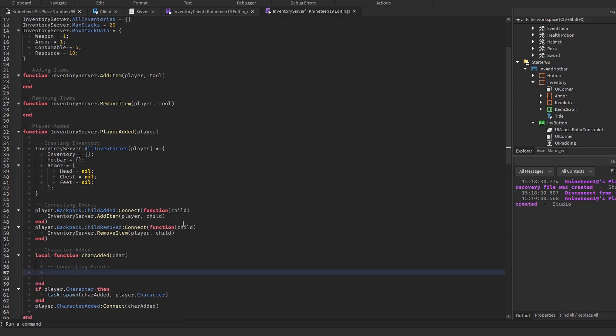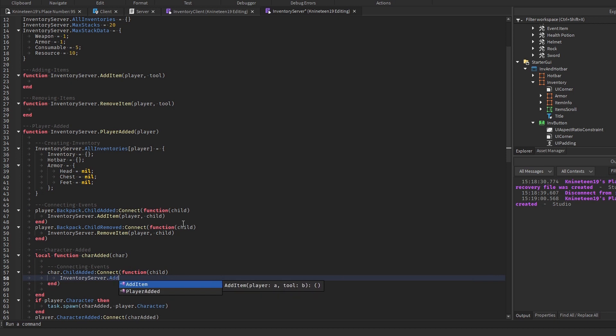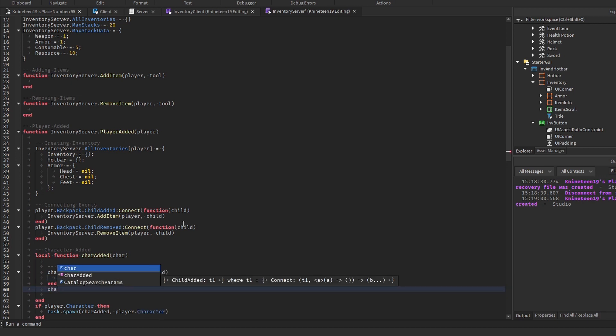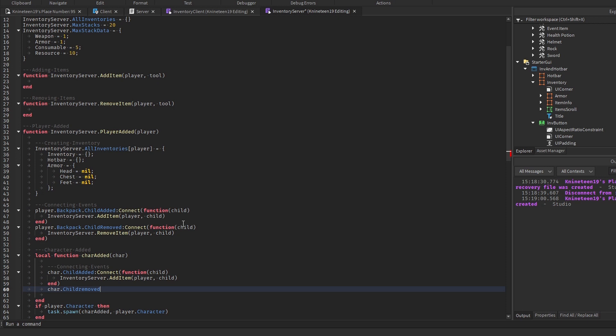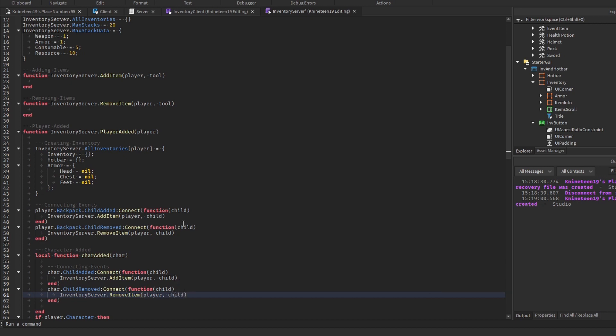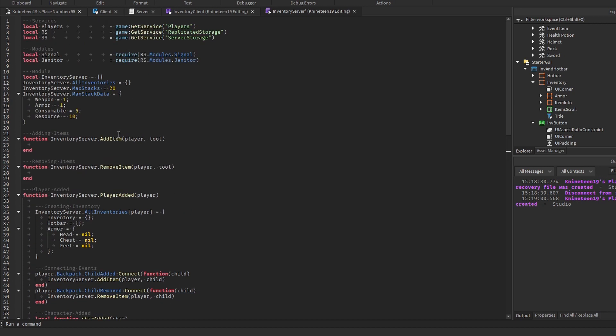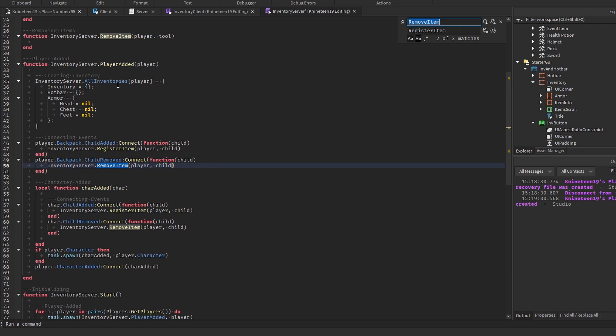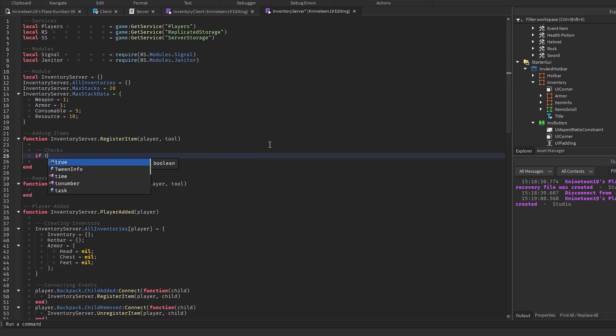In the charAdded function, we'll connect the childAdded and childRemoved events to the addItem and removeItem functions like we did earlier with the backpack to register any items that are equipped to the character. This is because when items are being held, they're actually moved into the player's character model itself, so we need to account for that. At this point, I also rename addItem to registerItem, and removeItem to unregisterItem for better clarity in the function names.